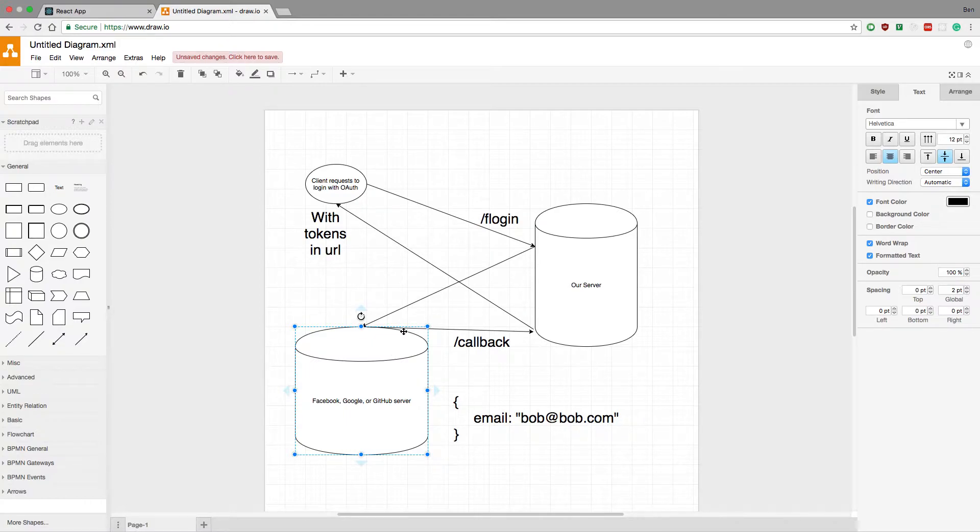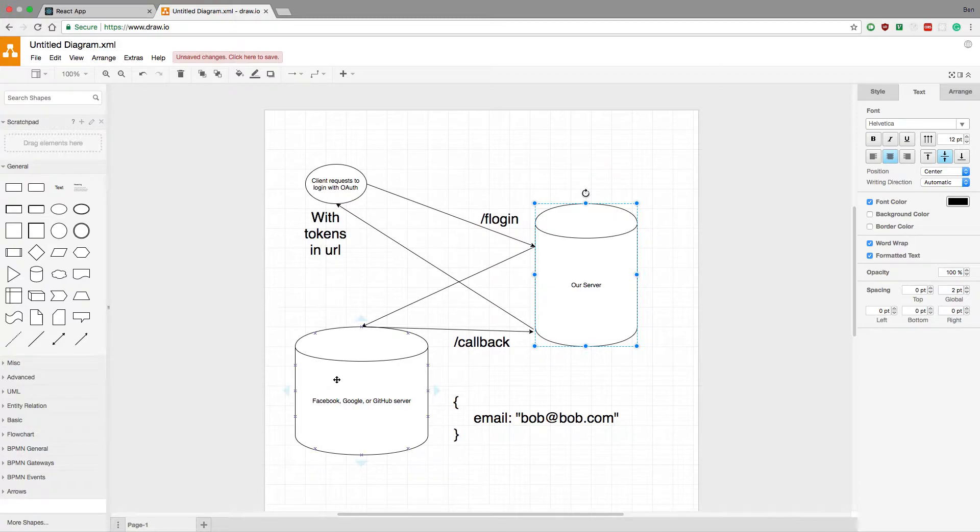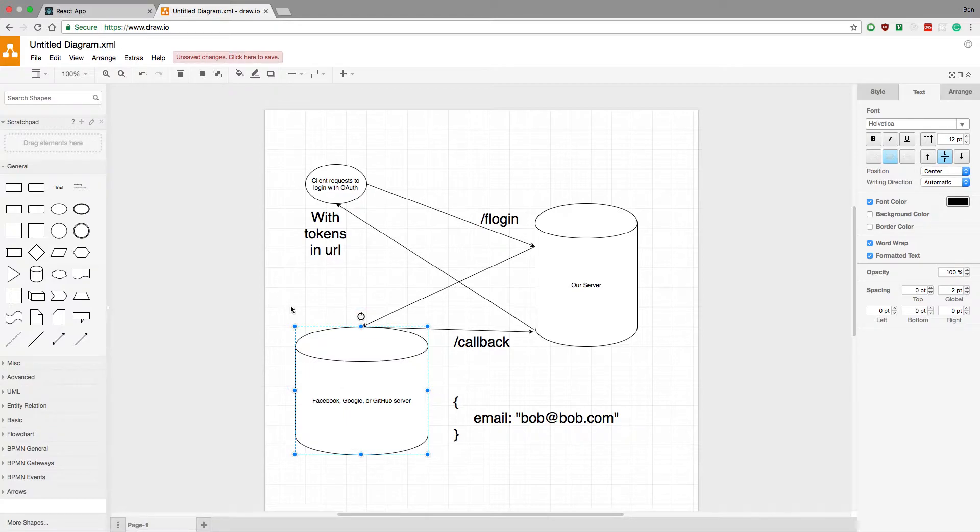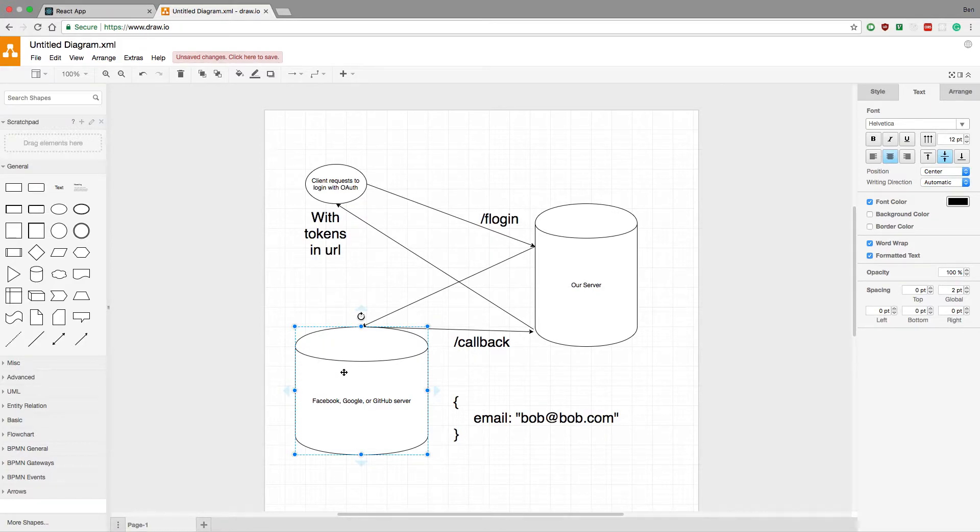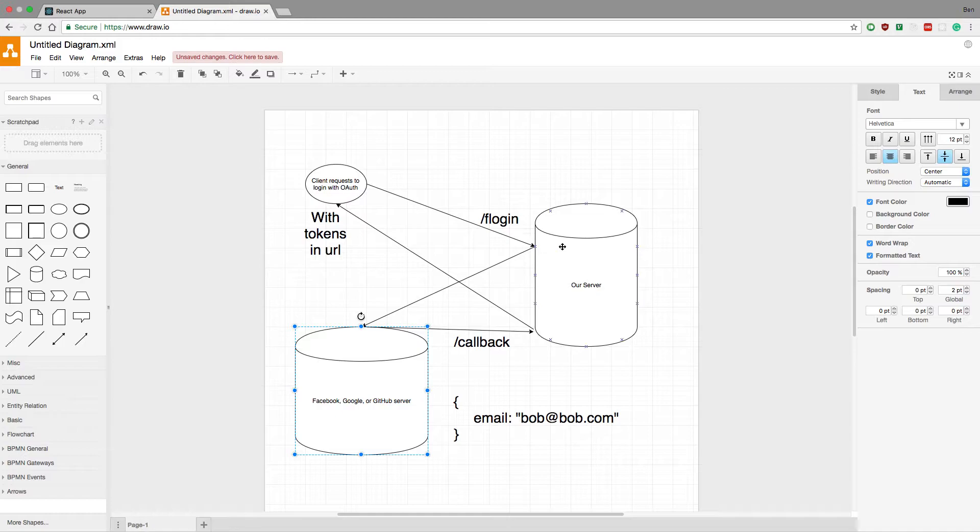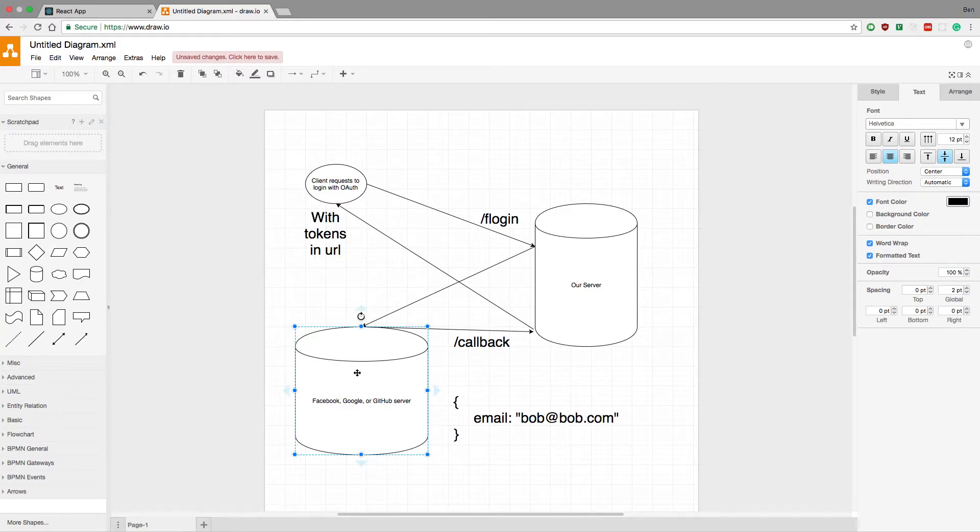So the client first comes to ours, then we directly send them over to GitHub's servers, or Facebook's, whoever we want. And then here, the user will put in some credentials or whatnot. But note, they're on www.facebook.com or Google, they're not on our server anymore, so we have no idea what's going on. We've basically lost the state of what's happening, and we have no knowledge of what's going on.